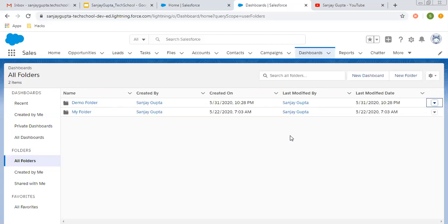This way you can manage sharing of your reports and dashboards in Salesforce. I hope you understood this. If you want to watch more reports and dashboard related videos, I have created a playlist for that. You can find the link at the end of this video and in the description. Thank you for watching.